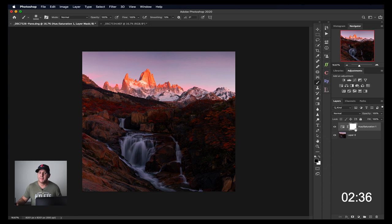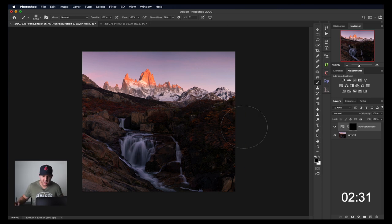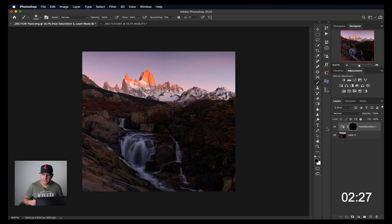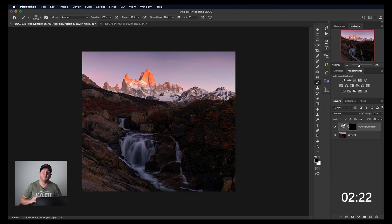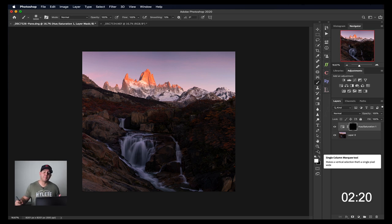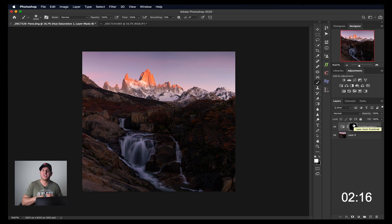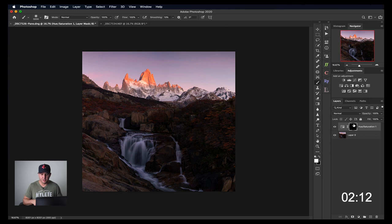Make sure that the mask is highlighted and hit command or control I. If you're on a PC, it's control I. What that does is invert it. So command I or control I is going to invert the mask and make it black, so it's completely hidden. So now this layer is completely hidden. Grab a white brush and I'm going to start to reveal where exactly I want the adjustment to be applied. Black conceals, white reveals.